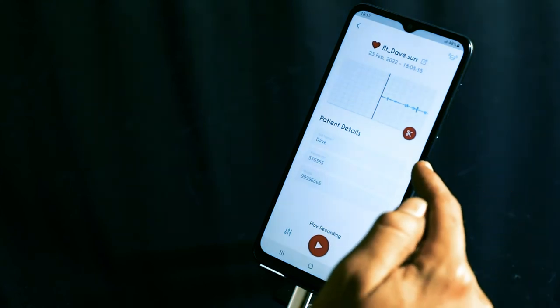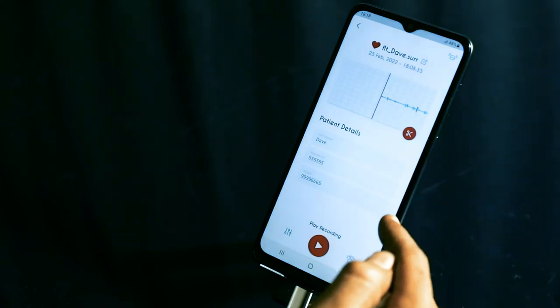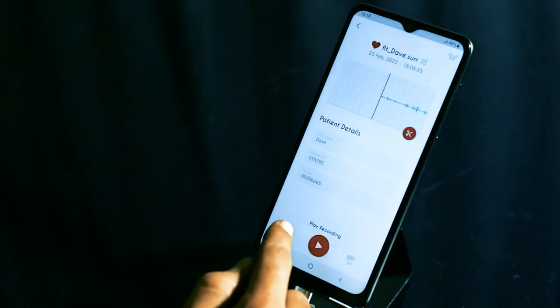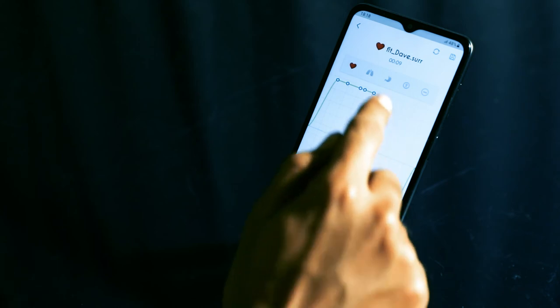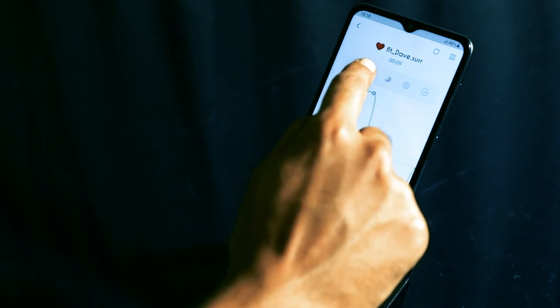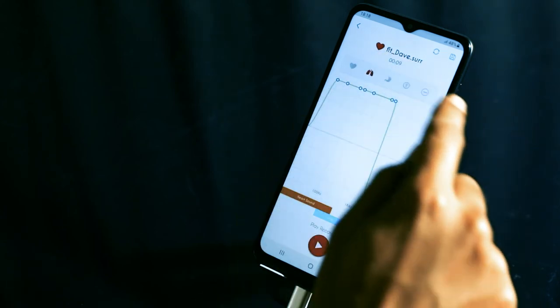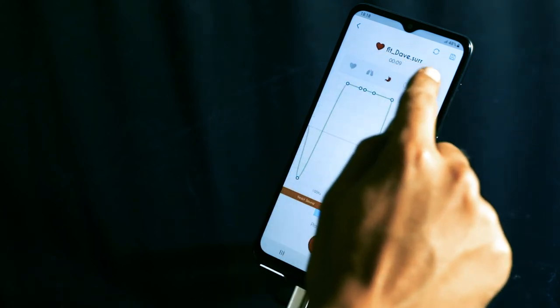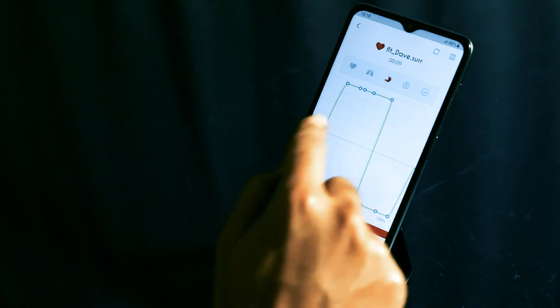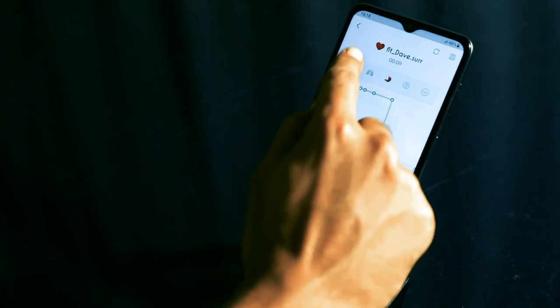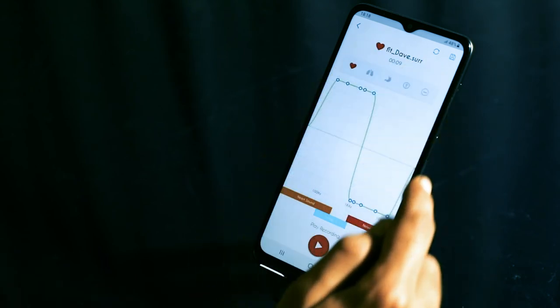You can also edit the patient details and the filter. In this screen, as you can see, you can switch to different filters and the EQ changes. Let's stick to heart. I want to play the sound now.